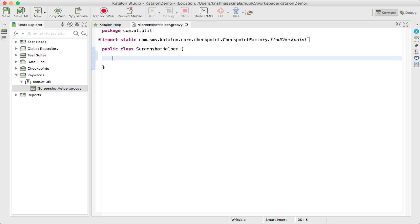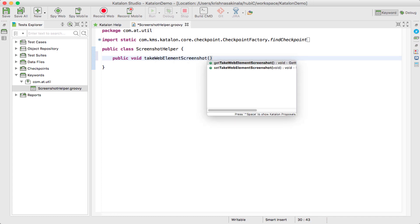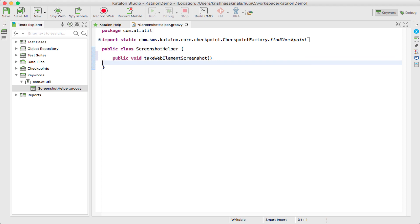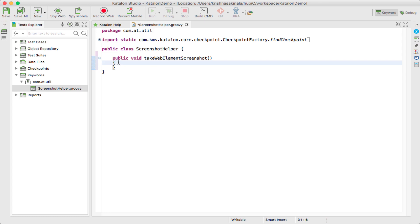What I will do is public void takeWebElementScreenshot, and then I will say this is my method. You can implement your logic. So this is ScreenshotHelper, and under this, takeWebElementScreenshot is a method.